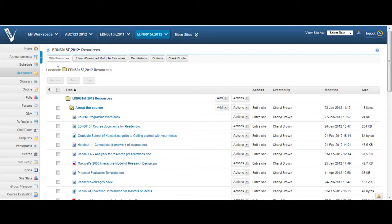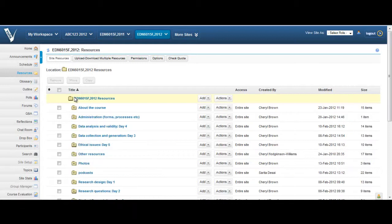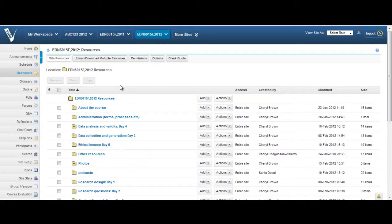How to download resources from Vula. Now that you are well-versed in uploading resources to Vula, it is important to make sure that you know how to download resources from Vula as well.